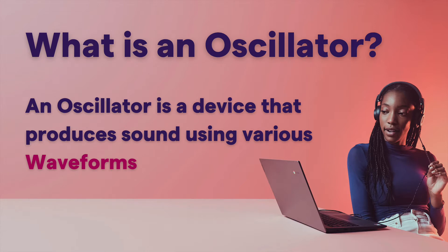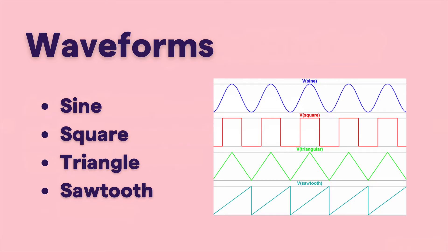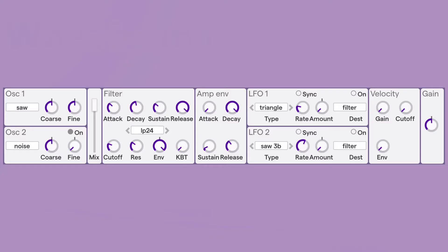If you'll remember from previous videos, an oscillator is a device that produces sound using various waveforms. The basic waveforms are these four here, and those are all available in the Soundtrap synthesizer. If we look at the Tweak Synth panel, or the synth controls in Soundtrap, on the far left you can see the oscillator section with two oscillators and a place to choose your waveform. Each oscillator can have a different waveform. Then you'll see the Mix section, where we can control the balance of both oscillators.